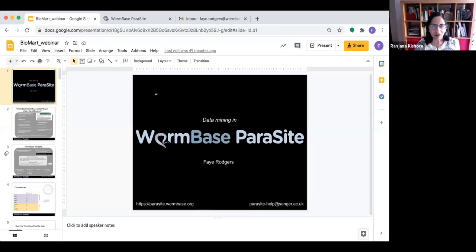I'm Ranjana Kishore. I'm a curator and it's my pleasure to welcome you to the fifth webinar in our ongoing webinar series. In today's webinar, my colleague Faye Rogers will give an overview of Parasite BioMart, one of our data mining tools.